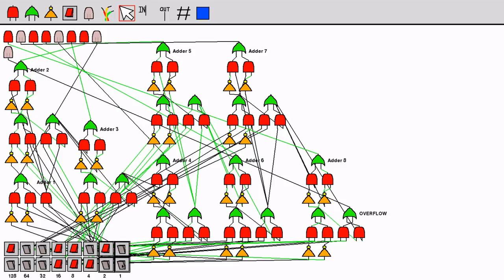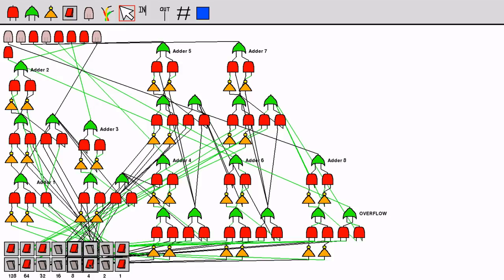Here is the finished circuit. If I set the values of the numbers to 154 and 29 it outputs 183 which is correct. 233 plus 69 gives 302 which requires the overflow LED to be used.